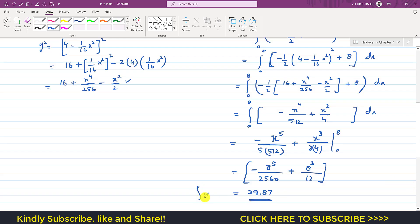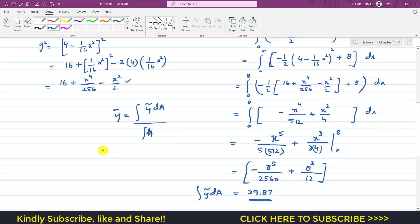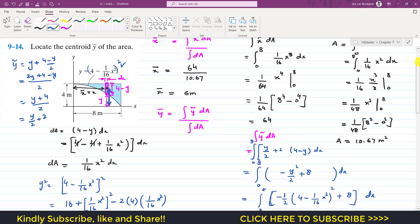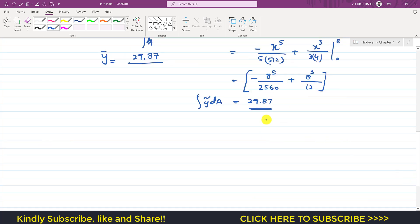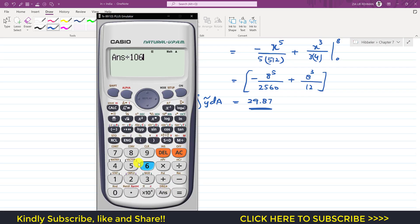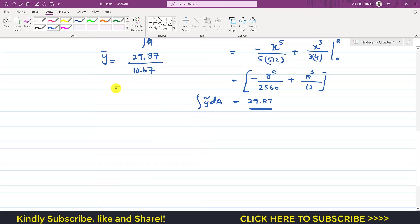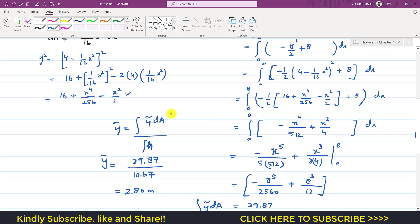Now we know the integral of ỹ·dA equals 29.867. So ȳ equals 29.867 divided by the integral of dA, which is 10.67. Dividing gives 2.79, so ȳ is approximately 2.80 meters.